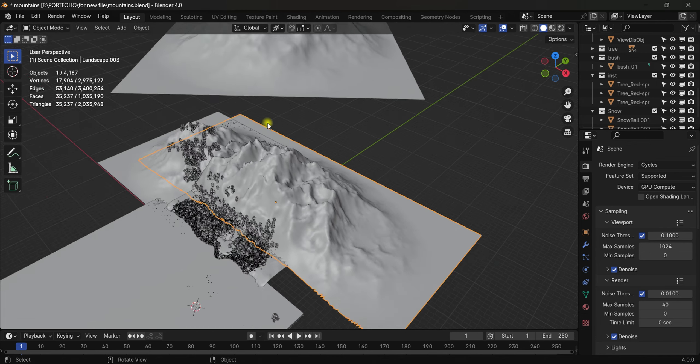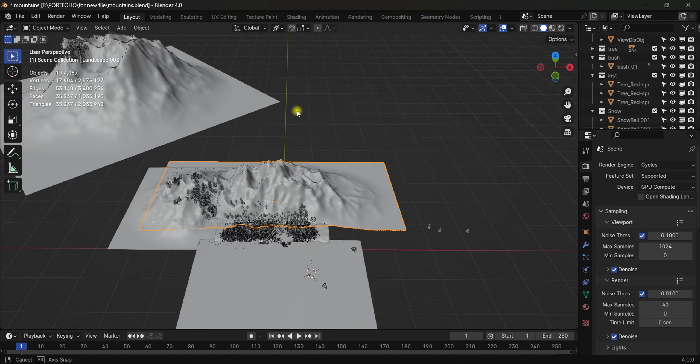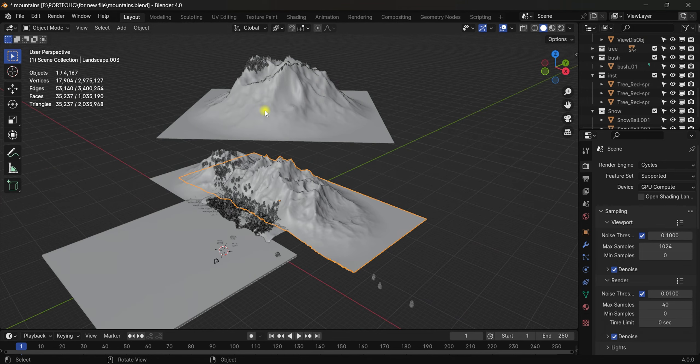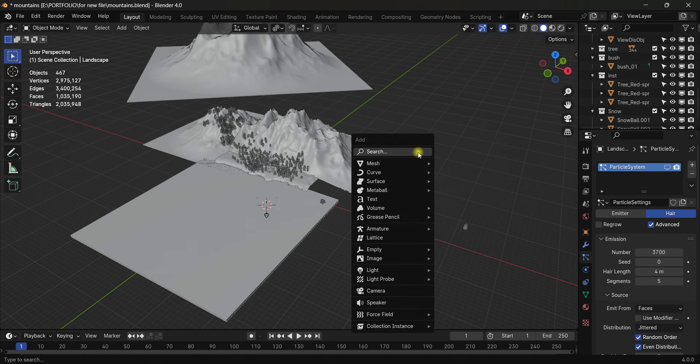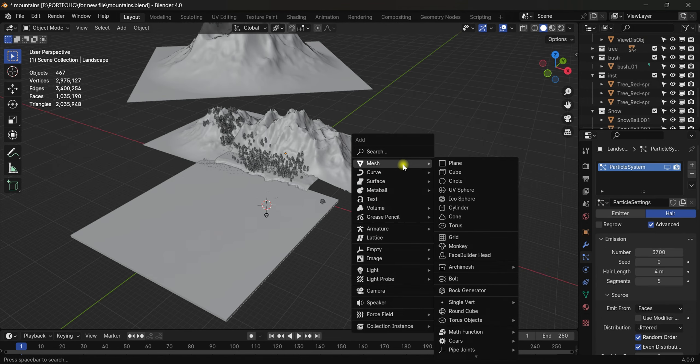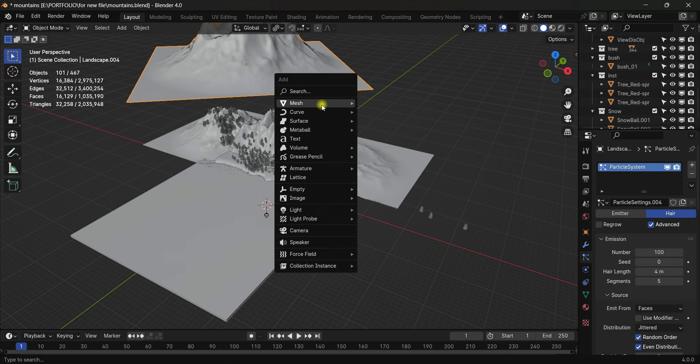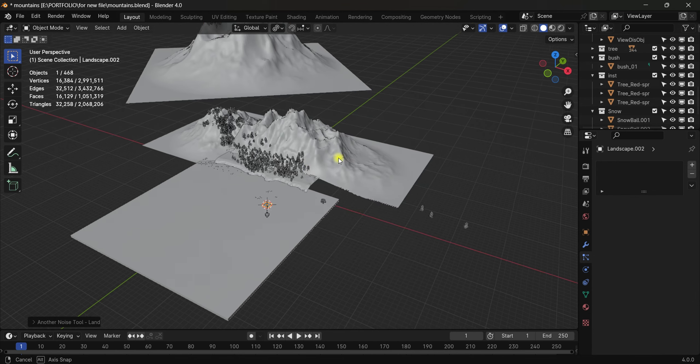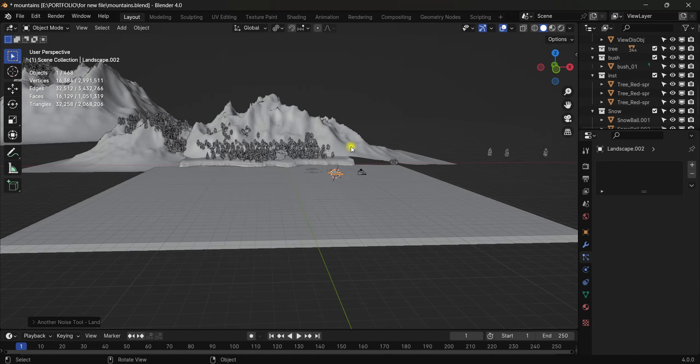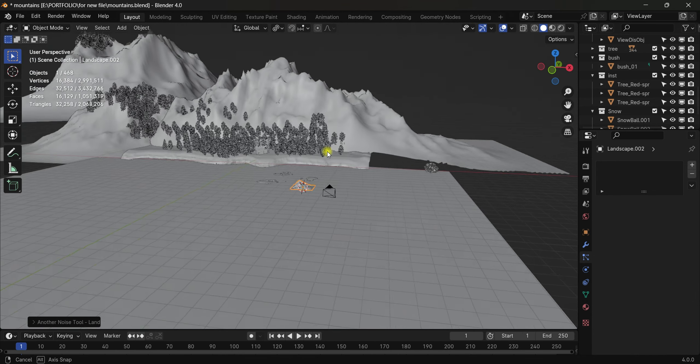For the landscape, hit Shift+A, come to Mesh, and scroll down. At the bottom you can see 'Landscape' - hit this. Now we have a landscape.